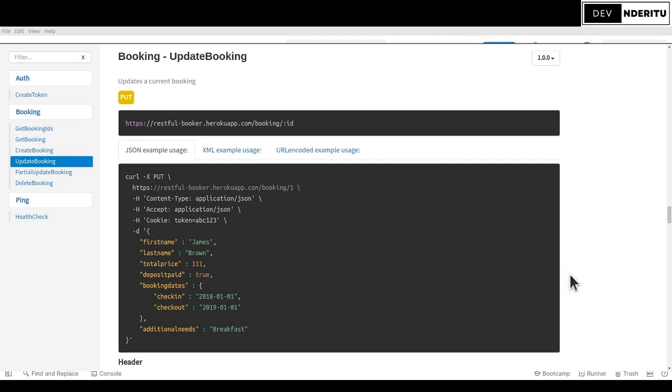Software engineers, welcome to the channel. I'm your host and without further ado let's get into the video. We have an API endpoint here which is from the restful booker API and in this video I'll be testing it through Postman and also give you an insight on how to use Postman given this type of scenario.